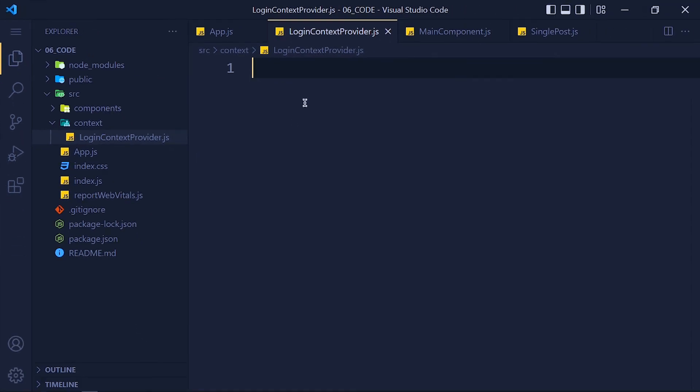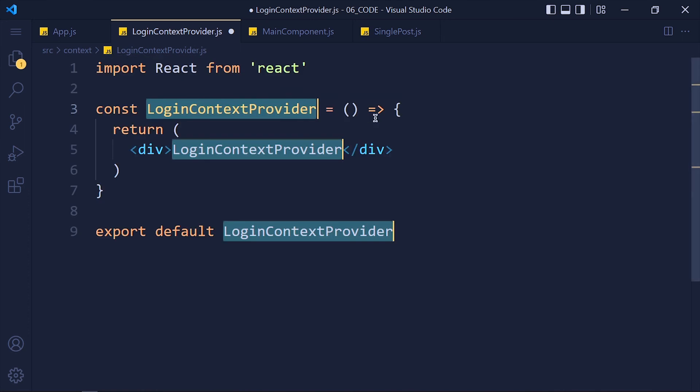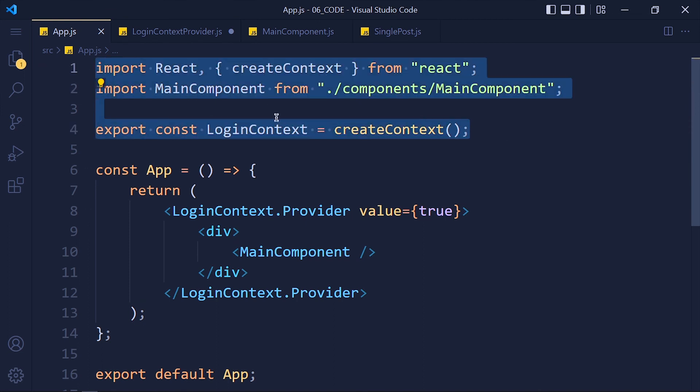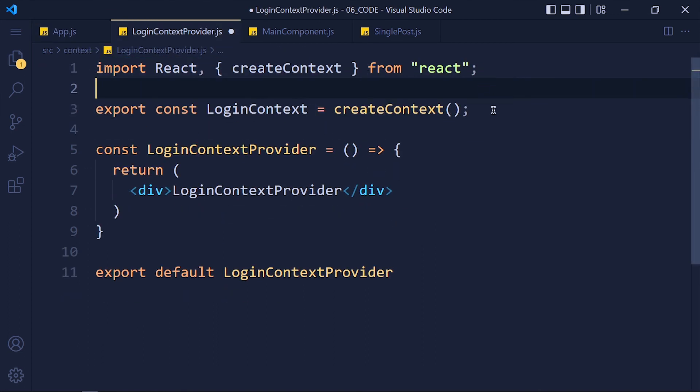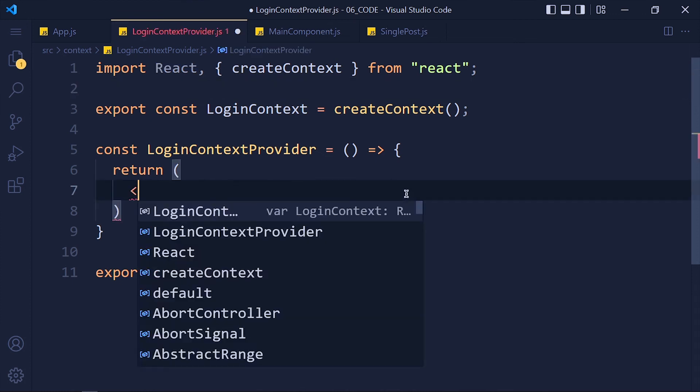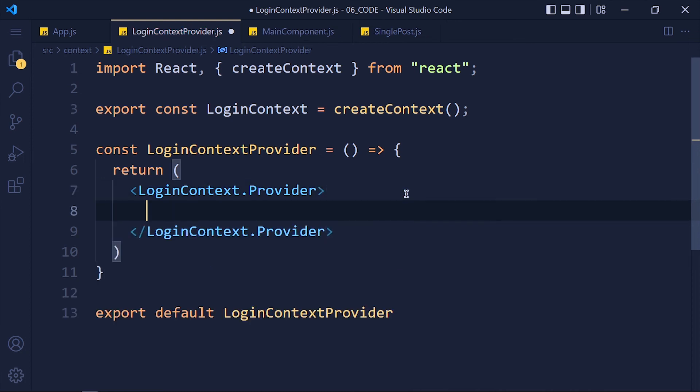In this file, we save all our login context logic. First, I create a component using rafce. Now I just copy this createContext from app component and paste it here. Now in return, we have to set provider. So add loginContext.Provider and inside that provider, we have to pass all children.